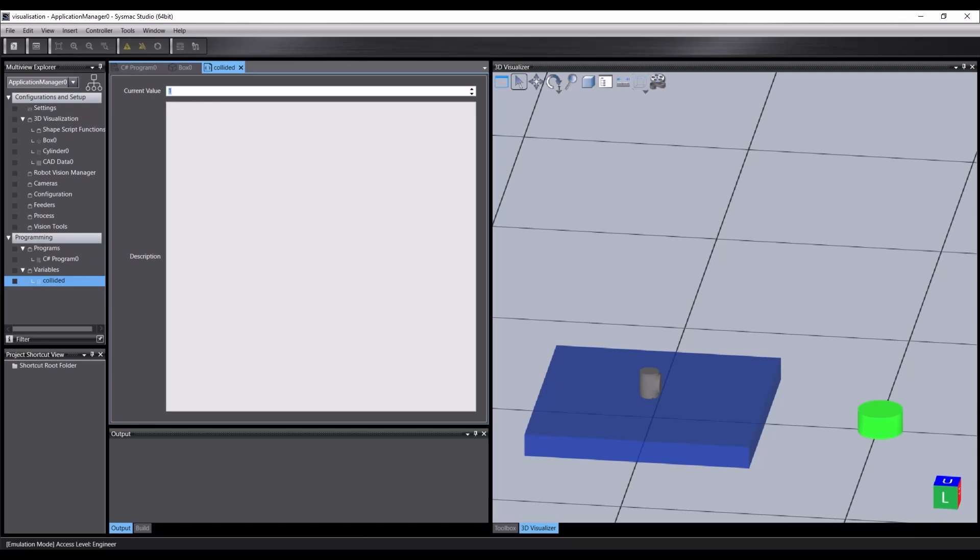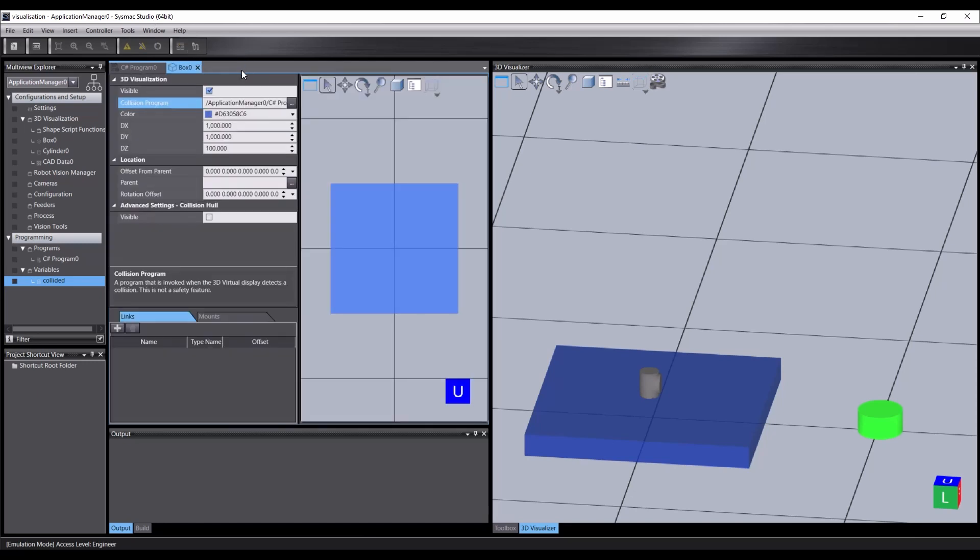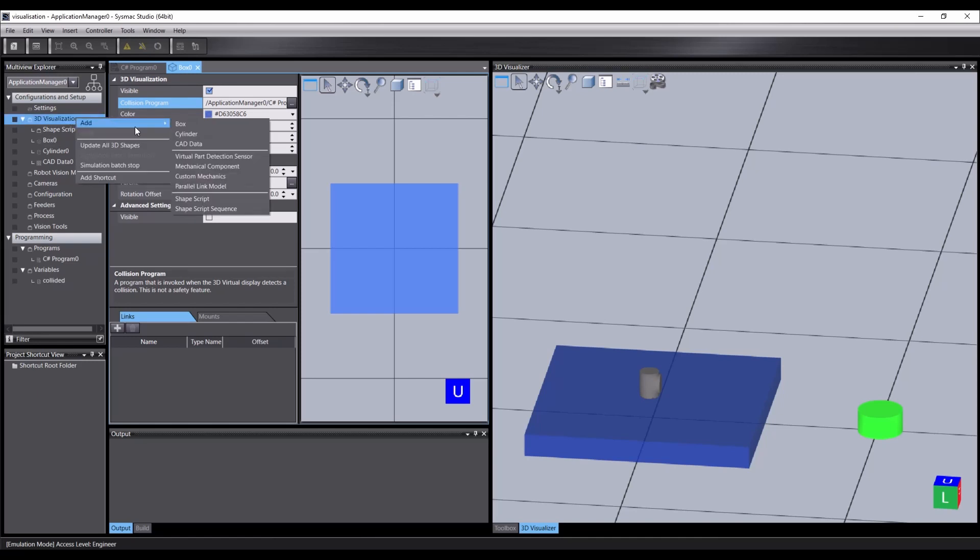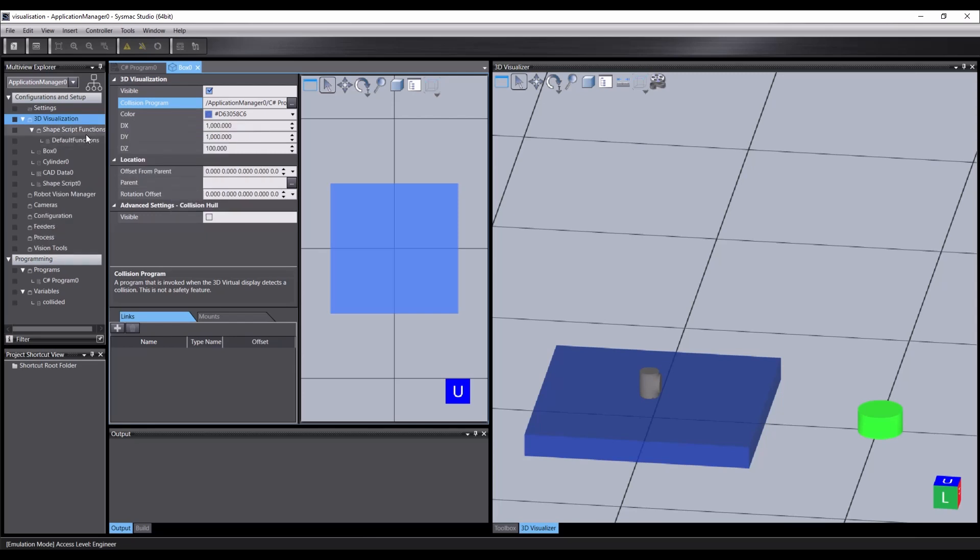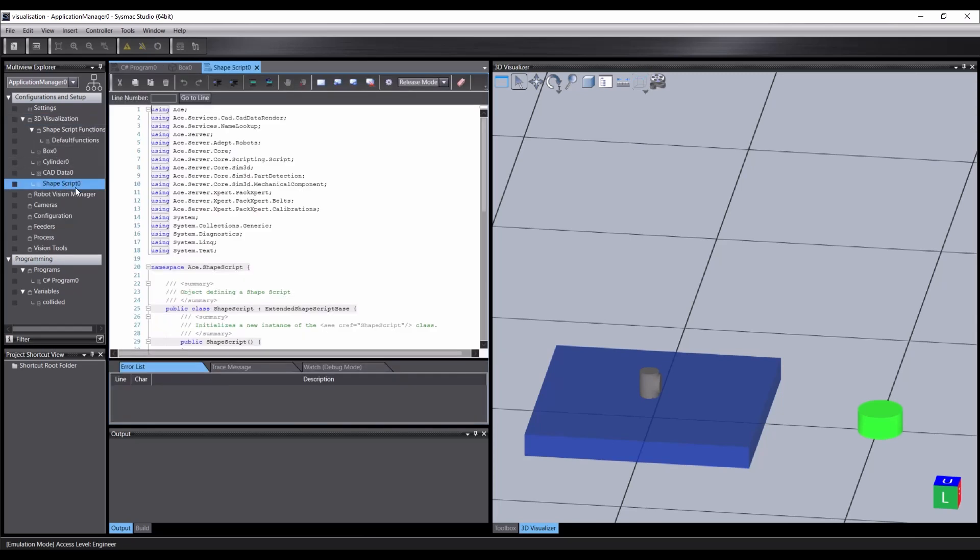Now, let's reset that value to zero here. Save that. And add a shape script to react to the signal. Right-click on the 3D visualization folder again and add a shape script.